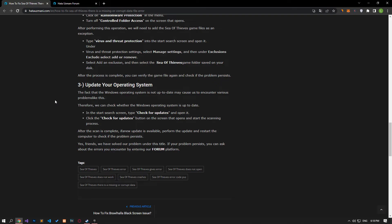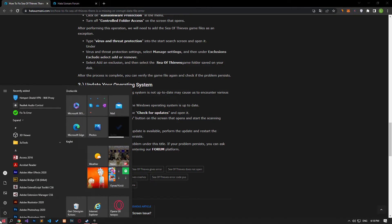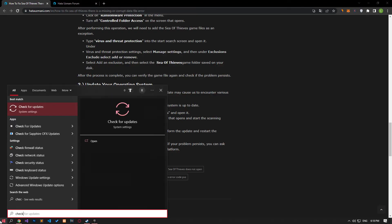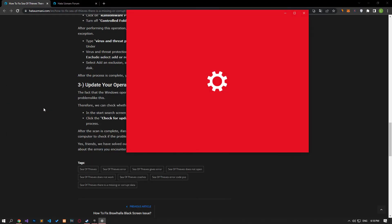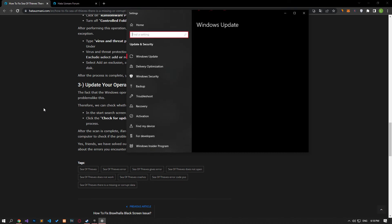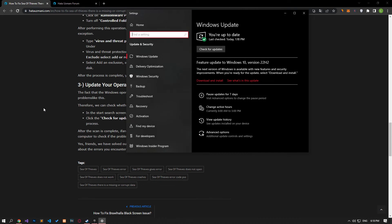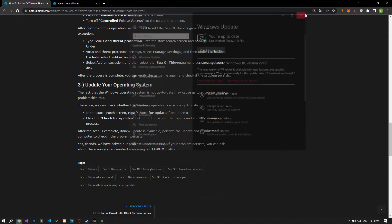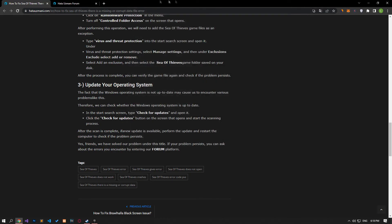The fact that the Windows operating system is not up to date can cause us to encounter various problems like this. Therefore, we can check whether the Windows operating system is up to date. Open the update menu as I showed in the video, click the check for updates button and start the scanning process. If a new update is available, download and install it.